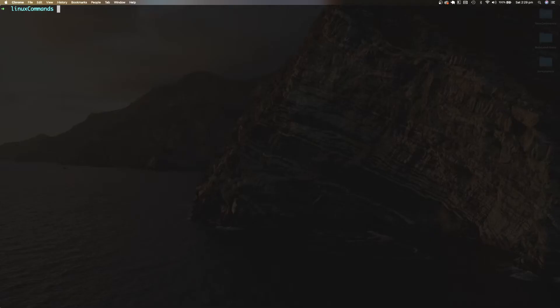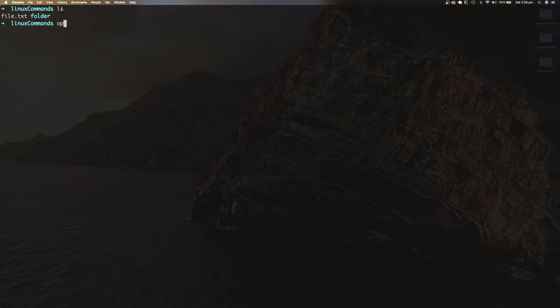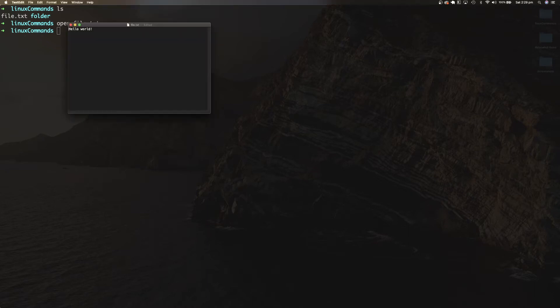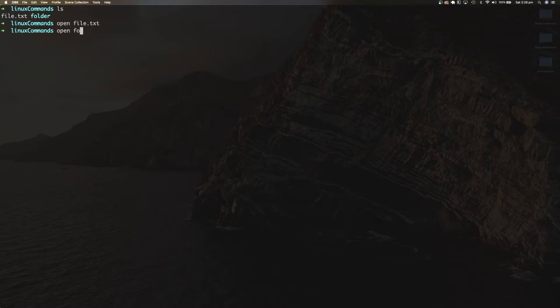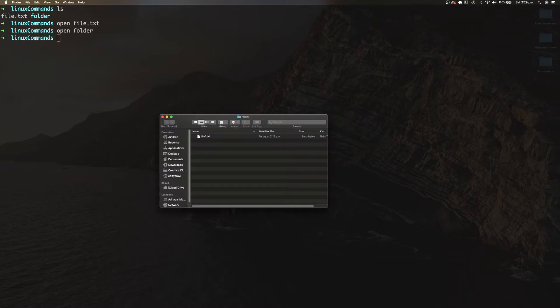OPEN is a simple but very useful command to open a file or a folder, just as if you had double-clicked on it. I have a file called file.txt and a folder. Typing open file.txt opens the file with the default text editor on my MacBook. Similarly, typing open folder opens the folder with the Finder application on my MacBook.